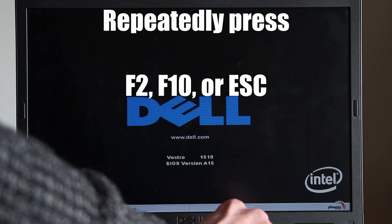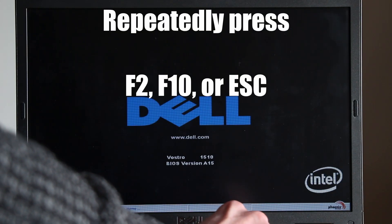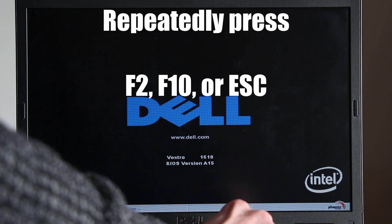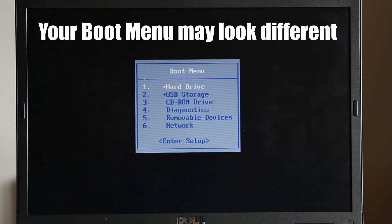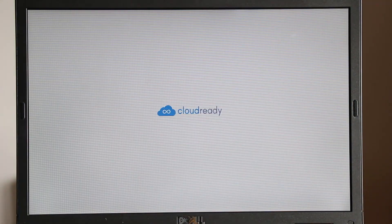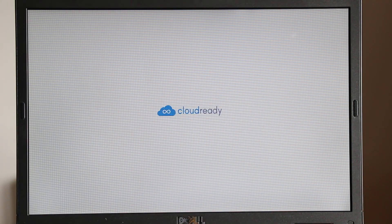However, your computer may be F2, F10, or escape. From the list available, select your USB drive. Your computer is now reading the information from your USB drive. Currently all your old data is safe.